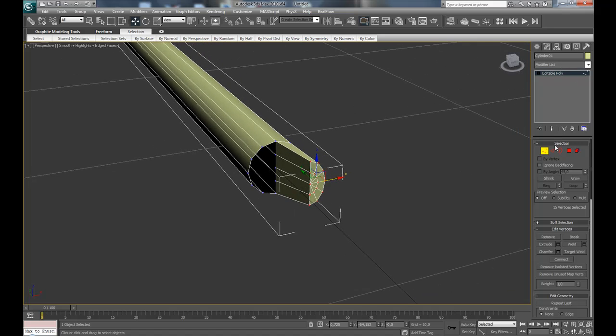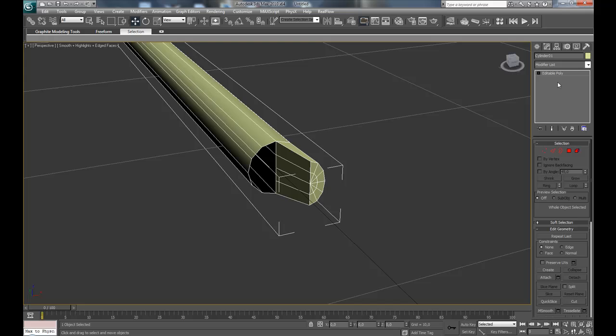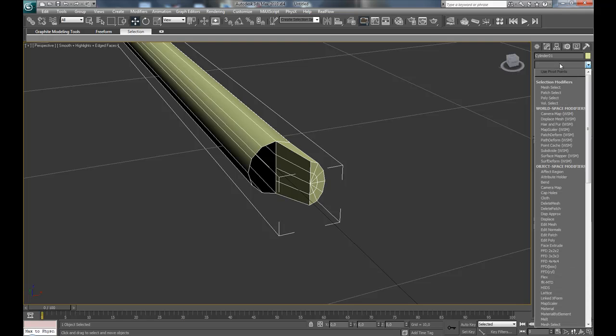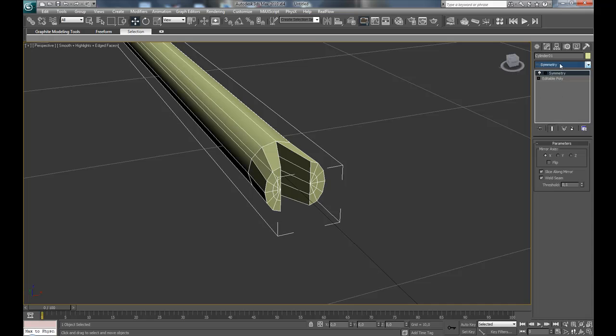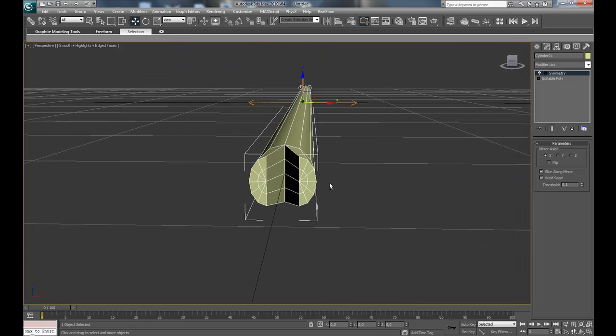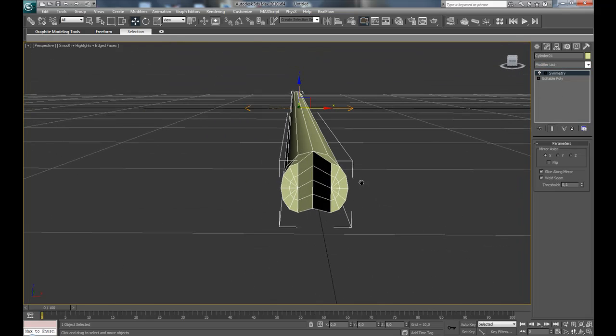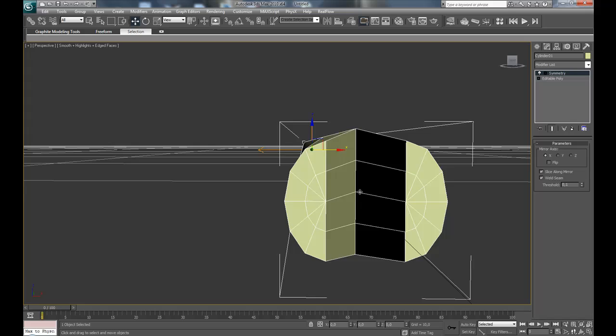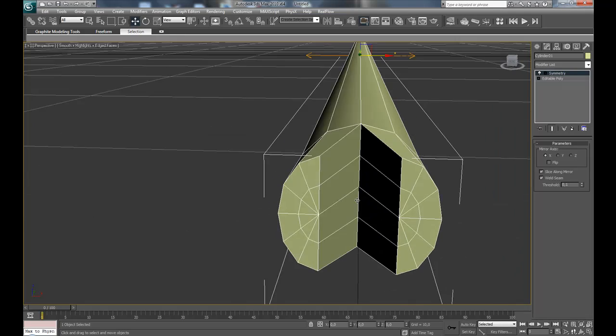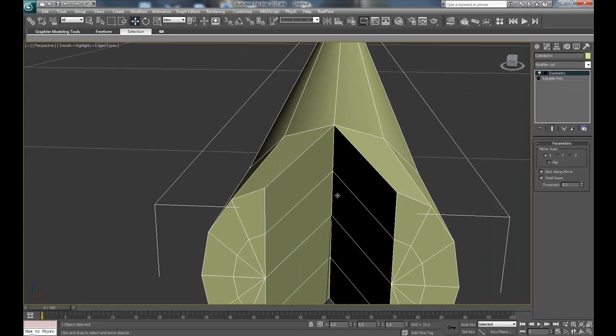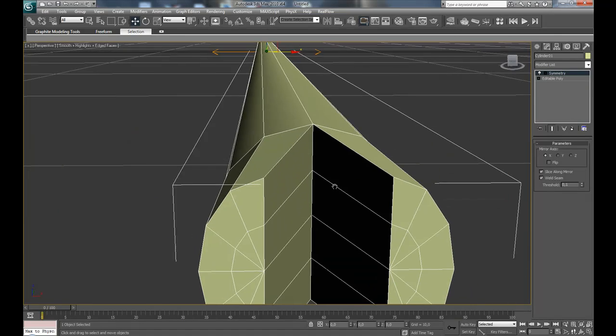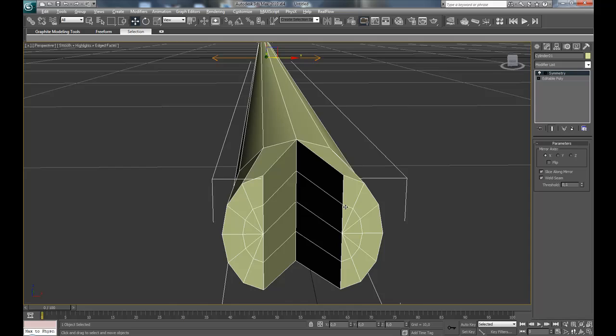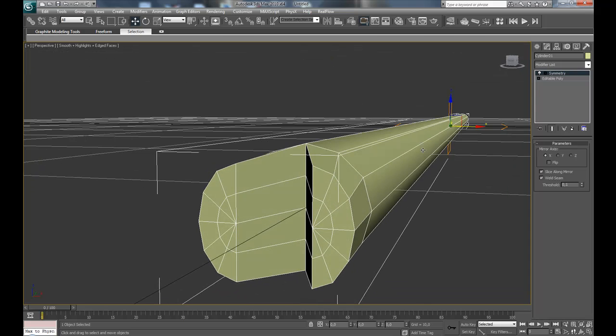Then I'm going to get out of sub-object mode and add a symmetry modifier. Yeah, that actually worked perfectly just from the beginning, and that is because I centered the object to the scene.